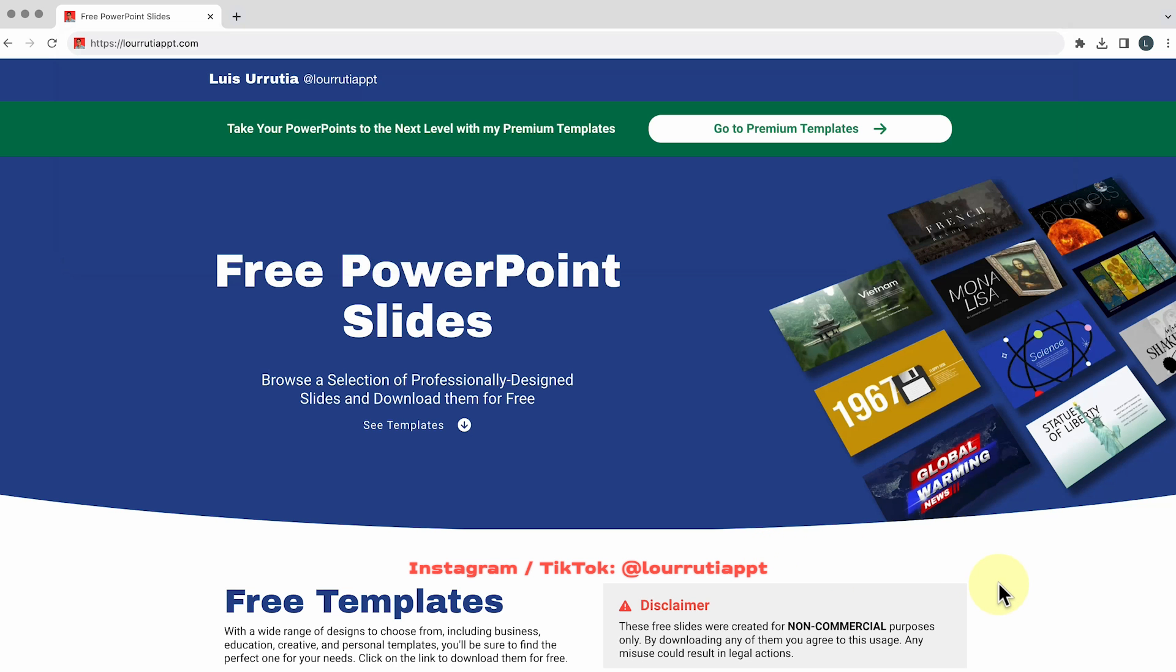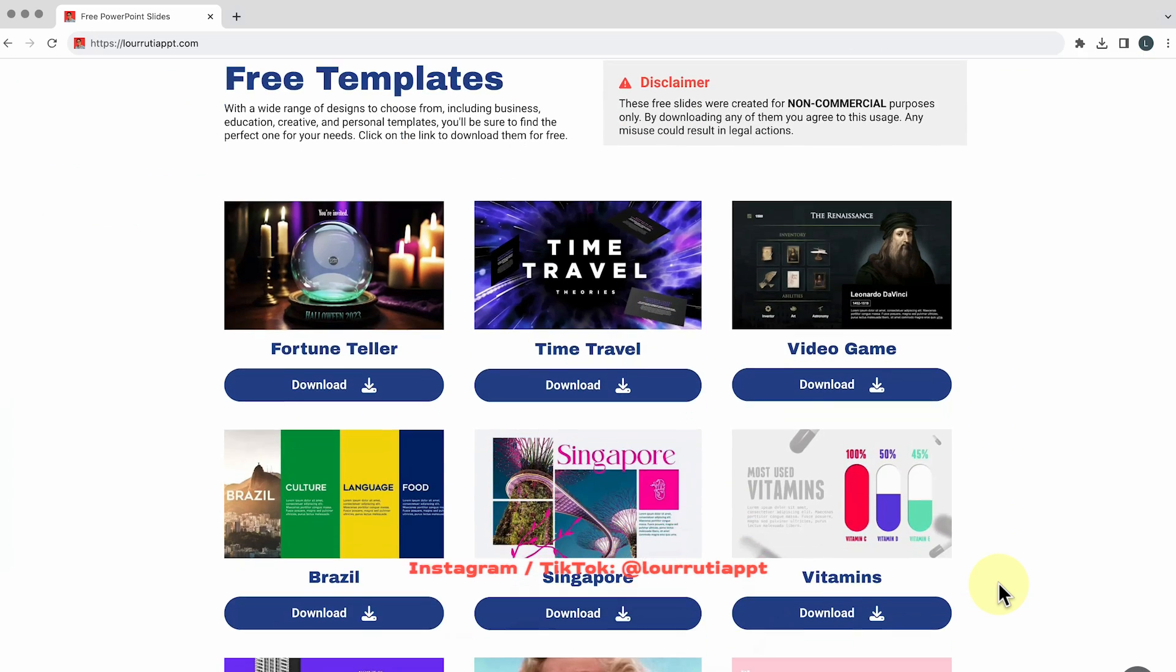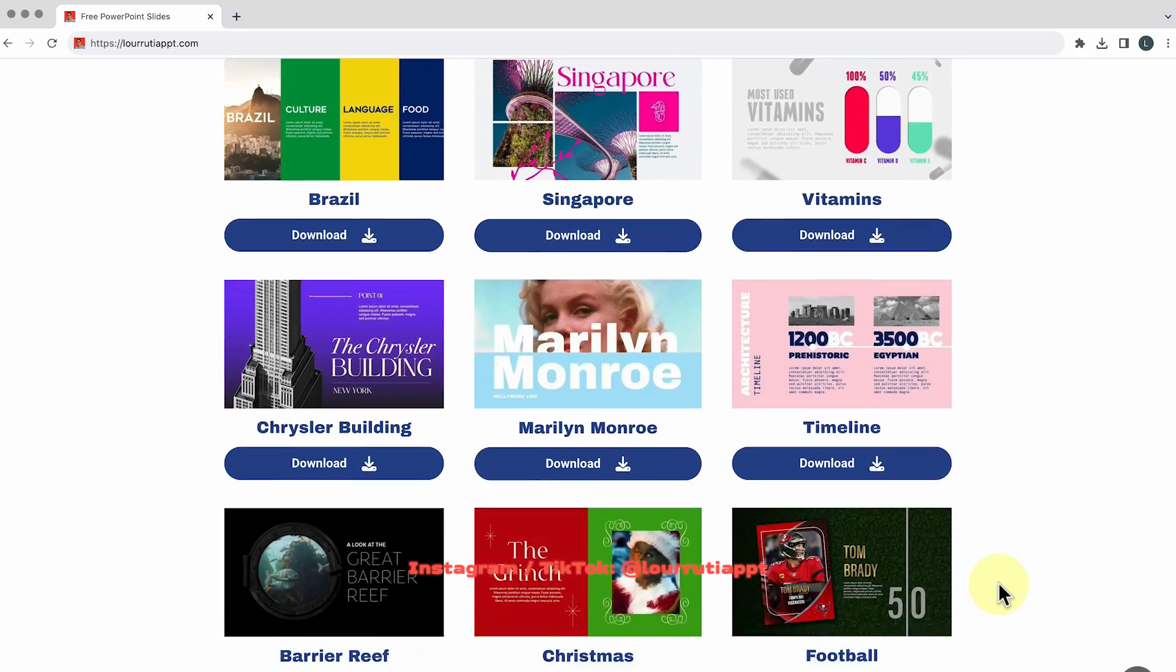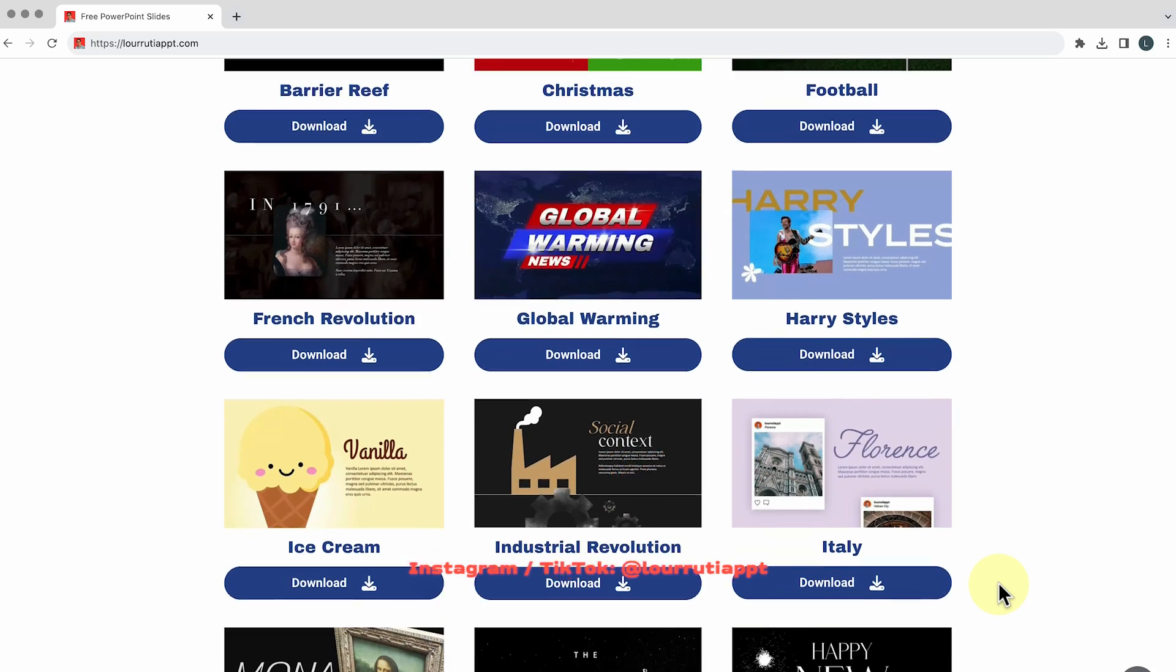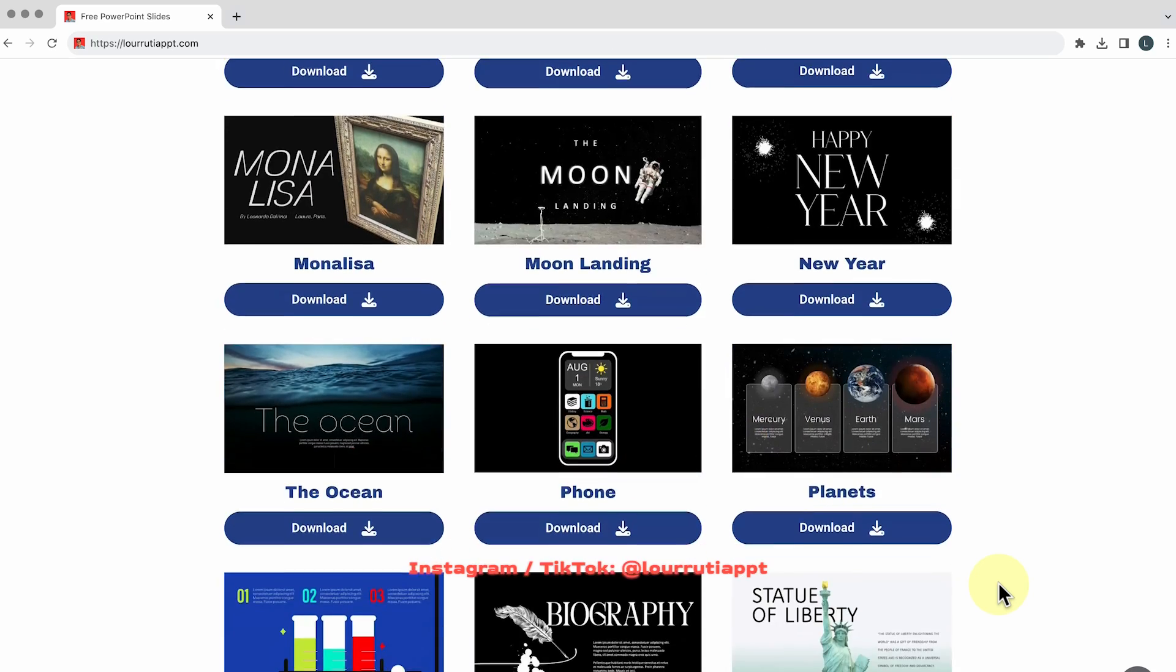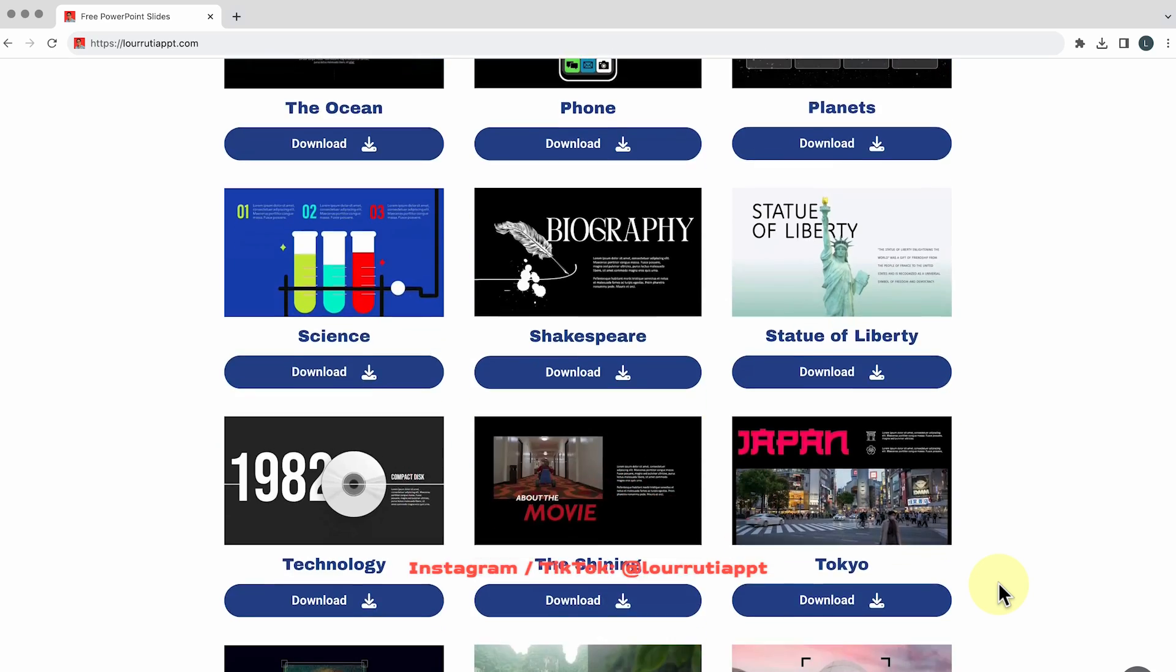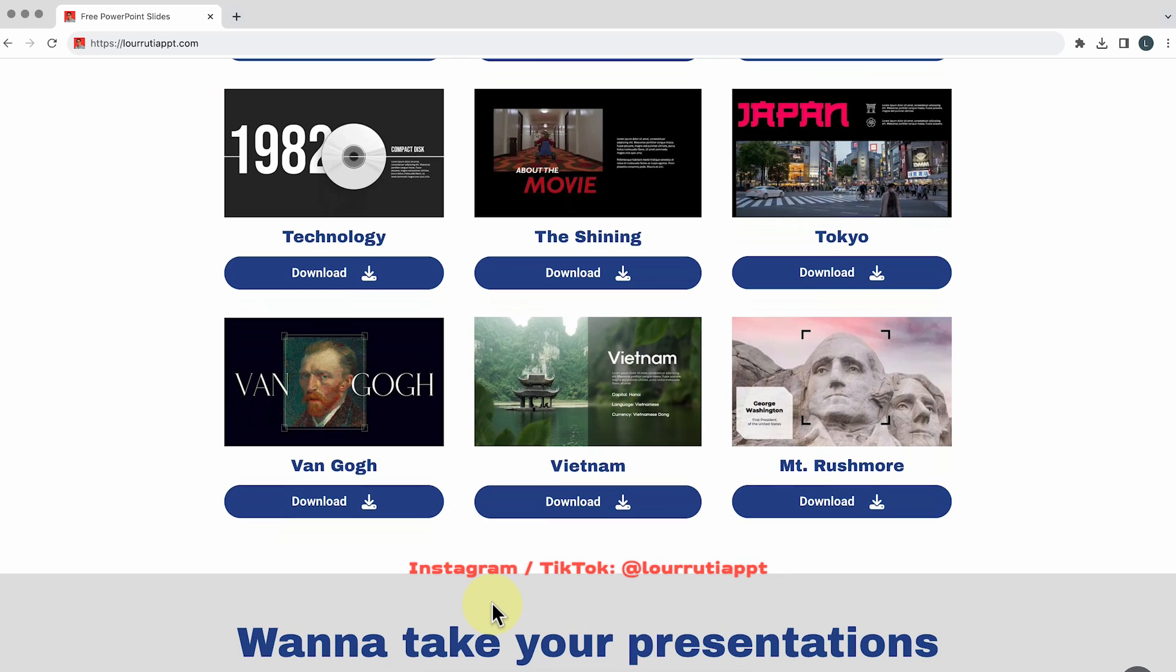And of course the last website to download templates is my own lurruteappt.com and here you have a library of free templates and you just need to sign up with your email and you'll get access to all of my free templates. Just pick the one that you like and click on download and that's it.